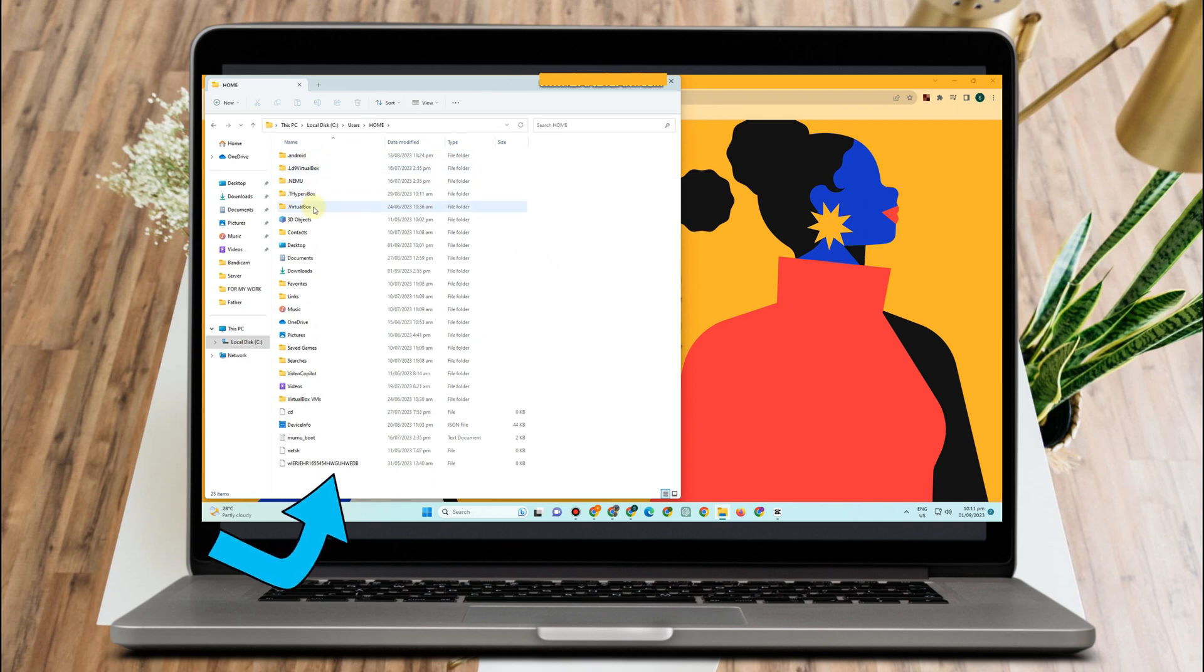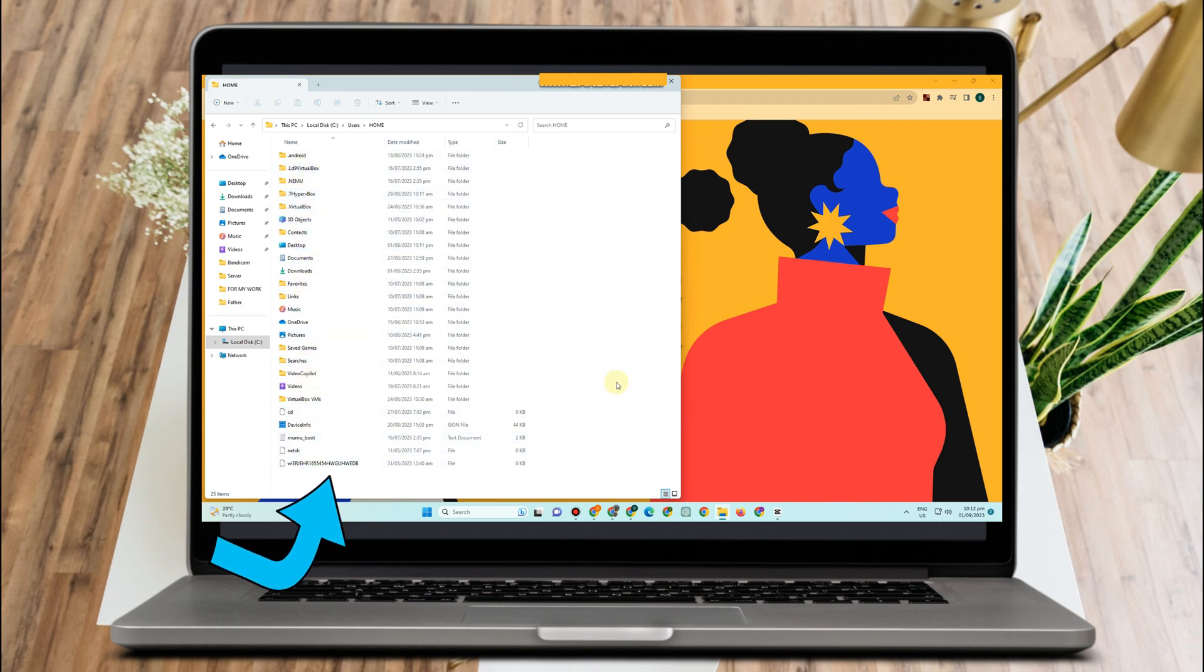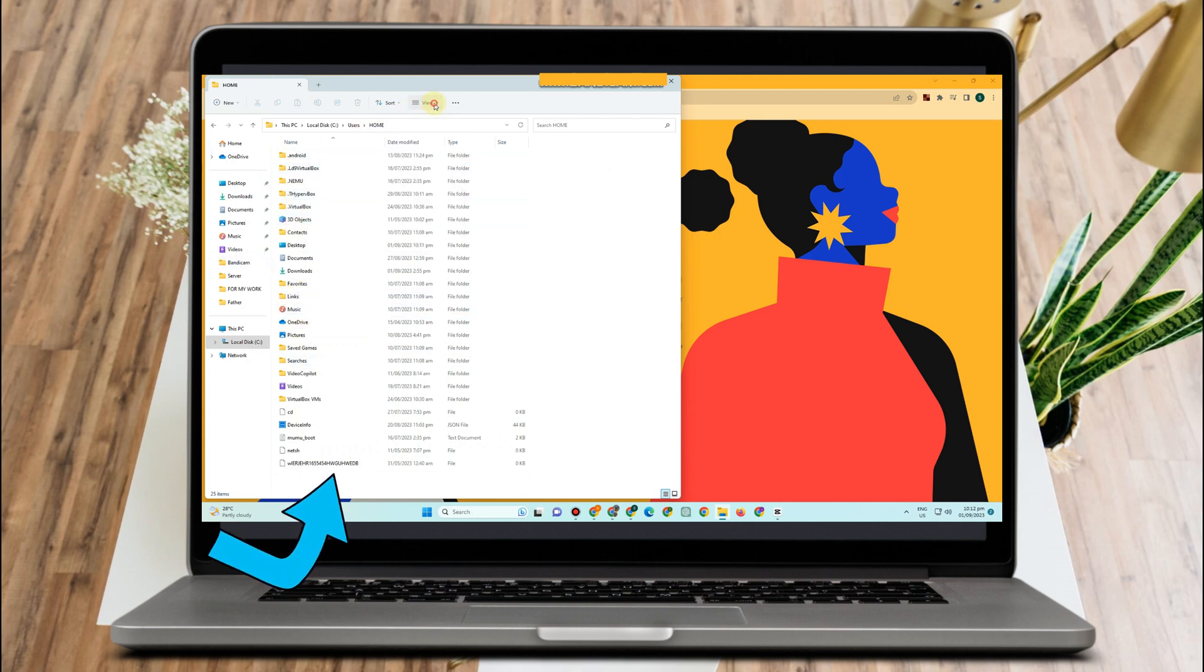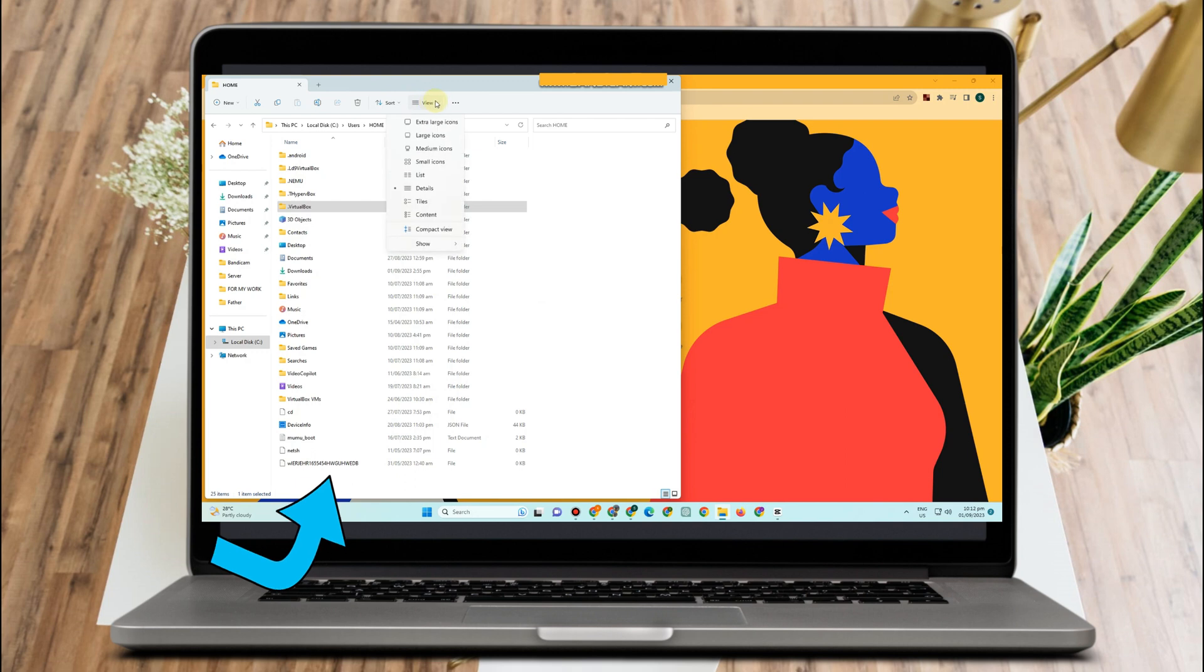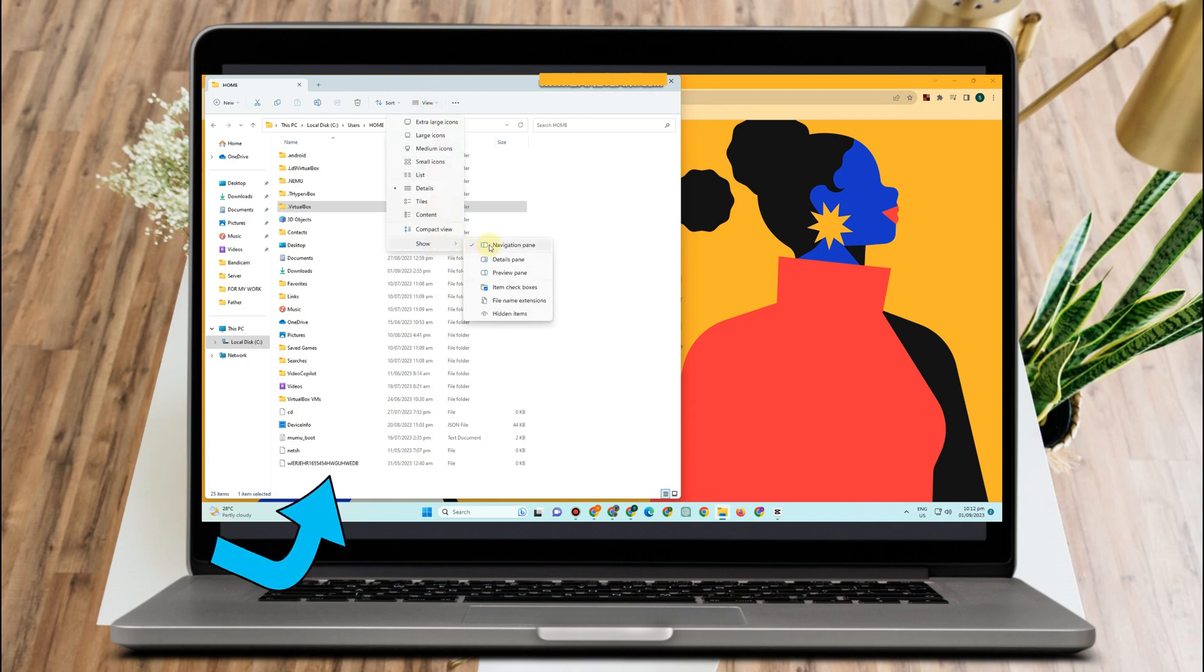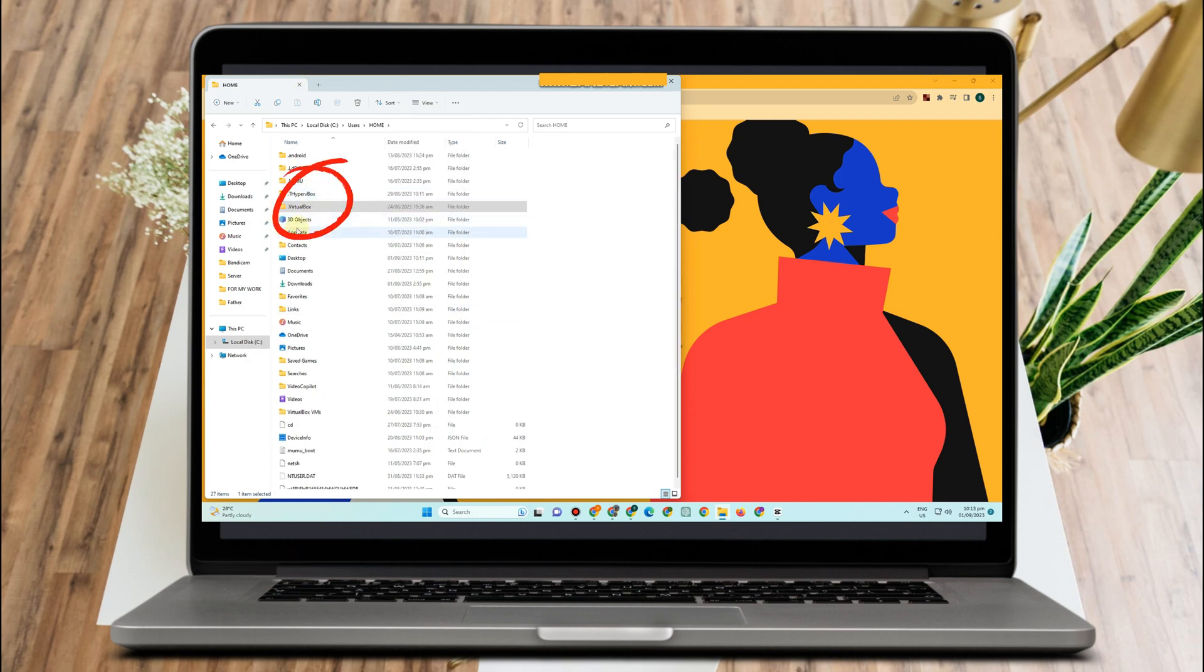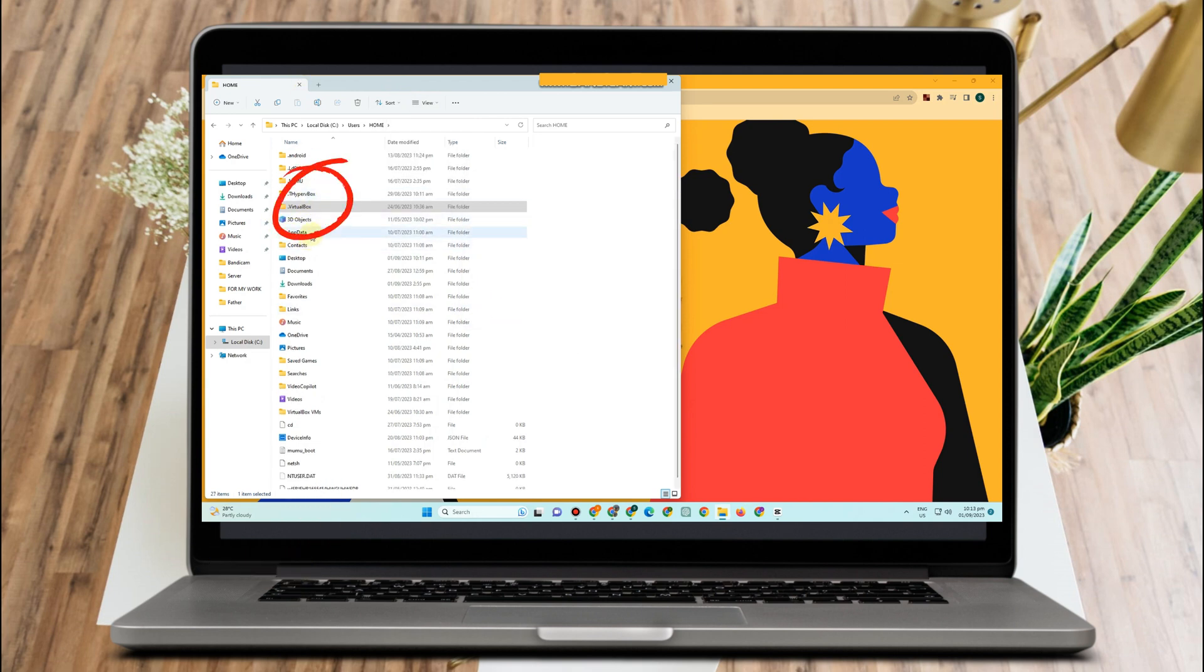Then look for App Data. Now just in case you can't see the App Data folder here, all you have to do is click View and then look for Hidden Items. Click View, click Show, and then click Hidden Items. And then here you can see now the App Data folder. Tap this one.